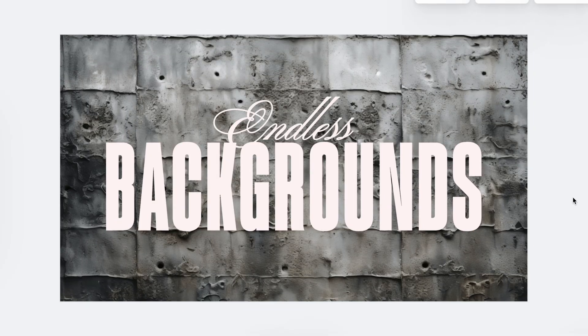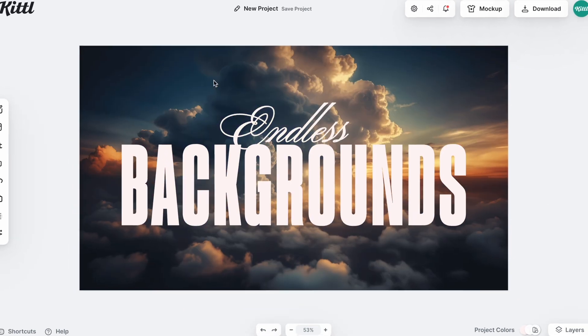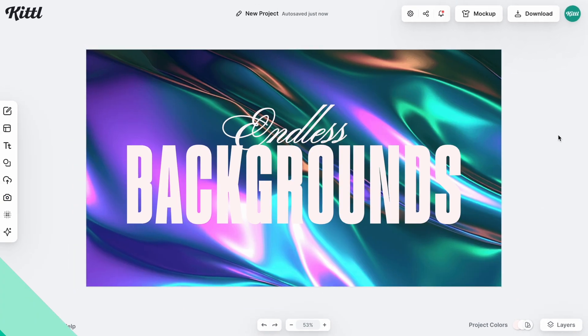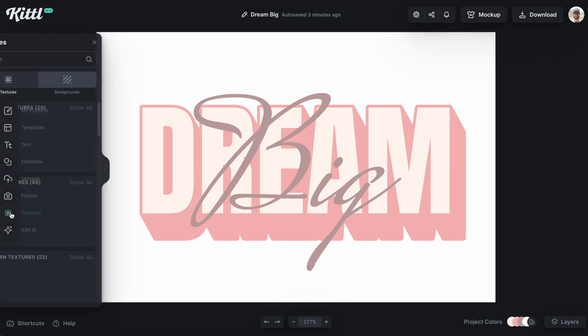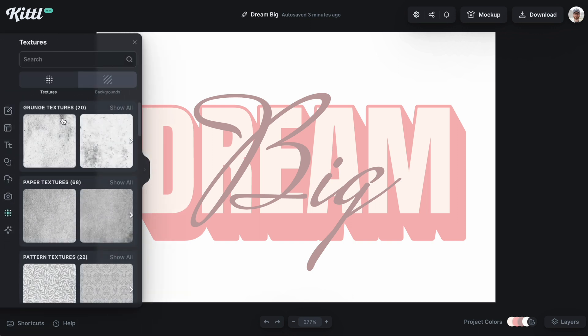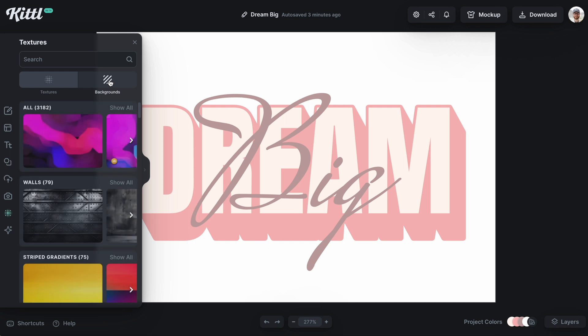Let's learn how to use the new background replace feature in Kittle right now. As you can see, we have a design here. If I go to textures, we have a new area right here called backgrounds.